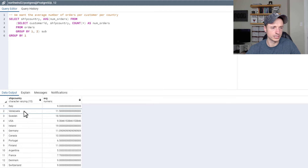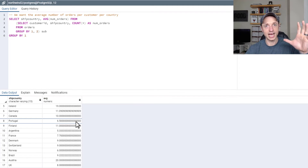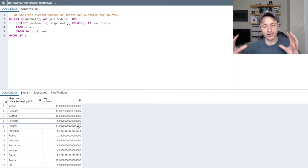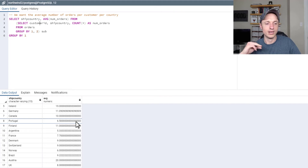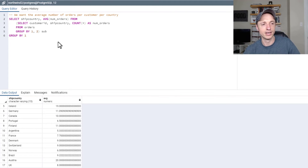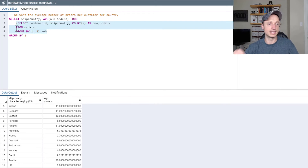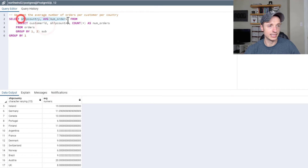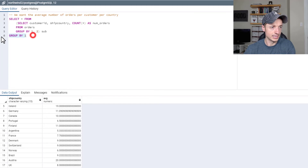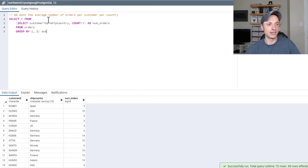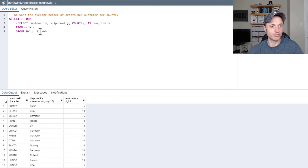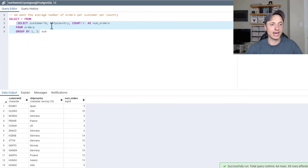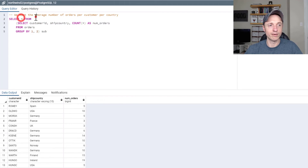So per customer, per country — average number of orders. This probably seems like 'what the heck just happened,' and that's how I felt for a couple of weeks before I finally started to grasp this concept. So if you feel overwhelmed right now, don't worry — that is perfectly normal. Just remember: the inner query gets executed first and it generates the table that you're going to do the outer query based upon. It executes, gets the information you need, and then you can query that inner table.